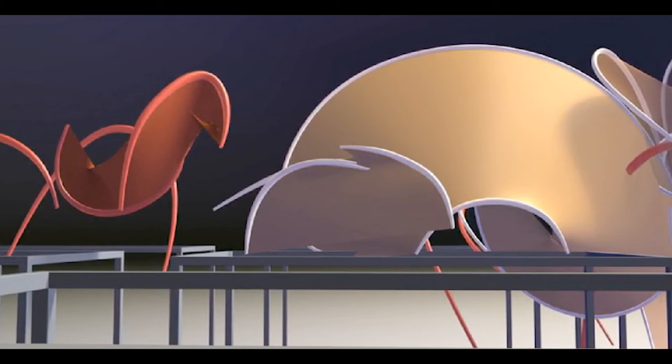That is, flat ontology refuses a logic of expression that would reduce one thread, series, or layer of the text to another. Instead, flat ontology would defend the dignity of each of these layers as a distinct multiplicity.